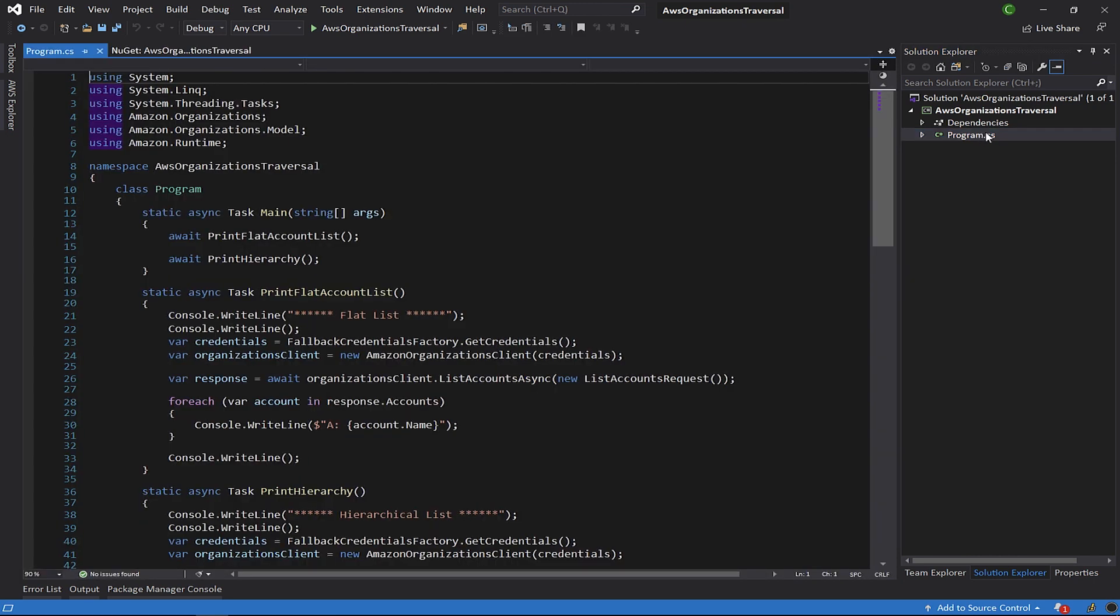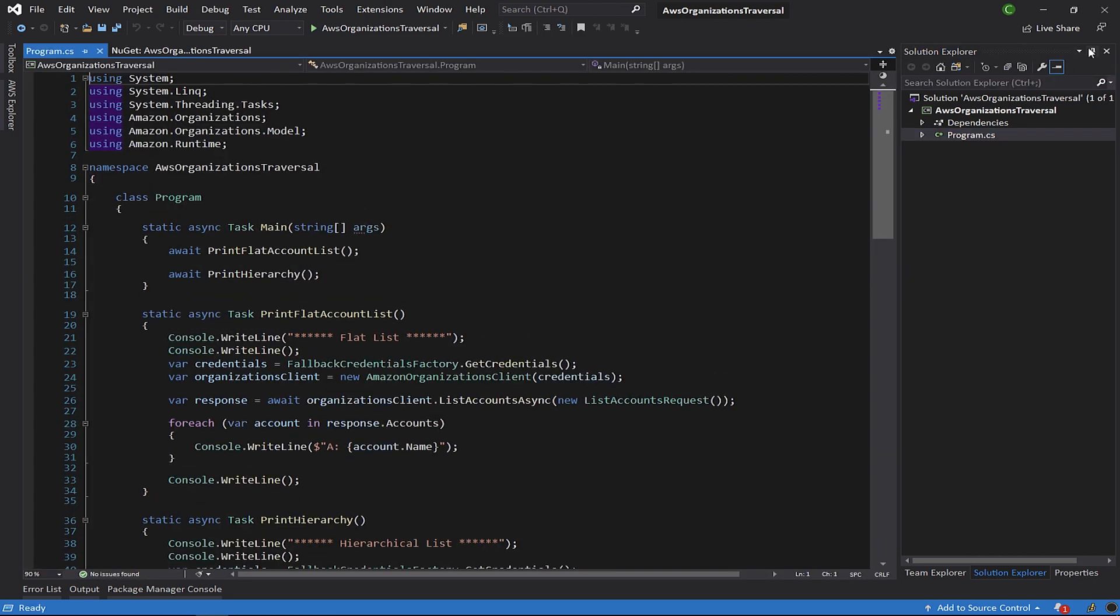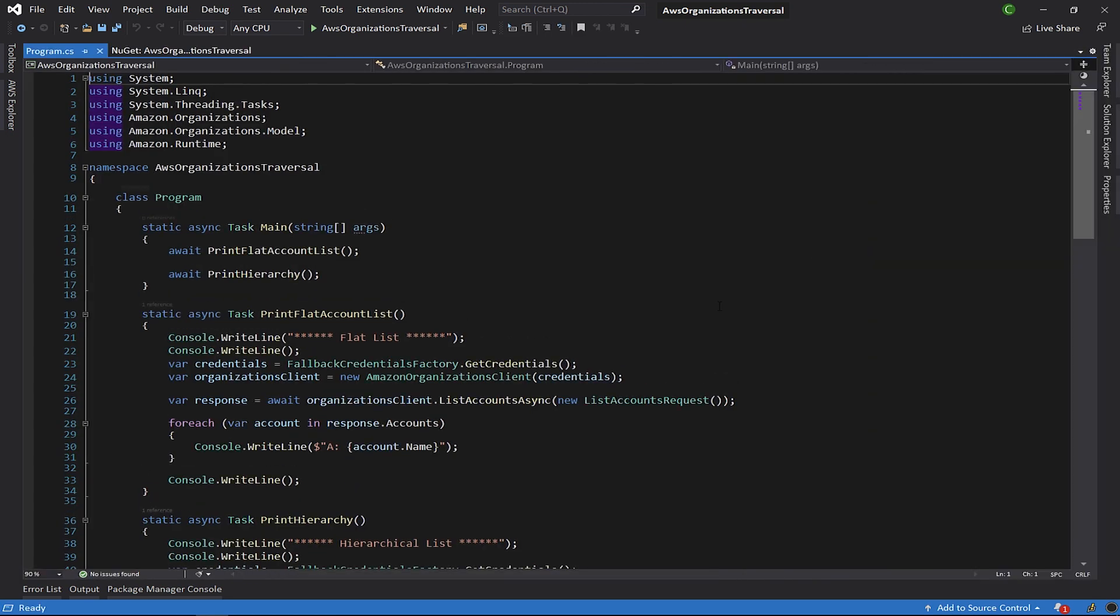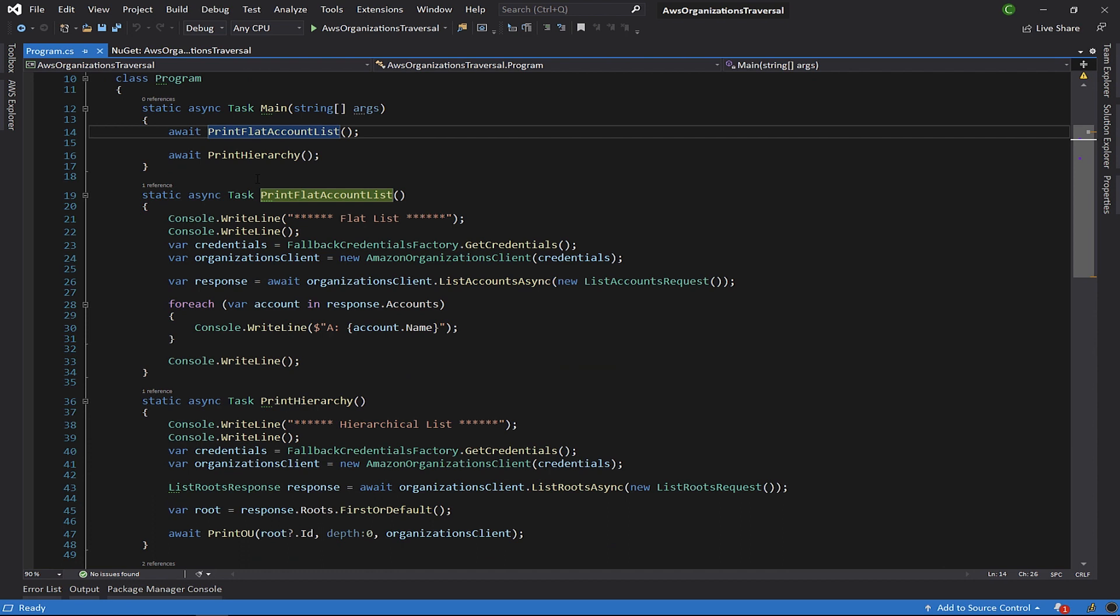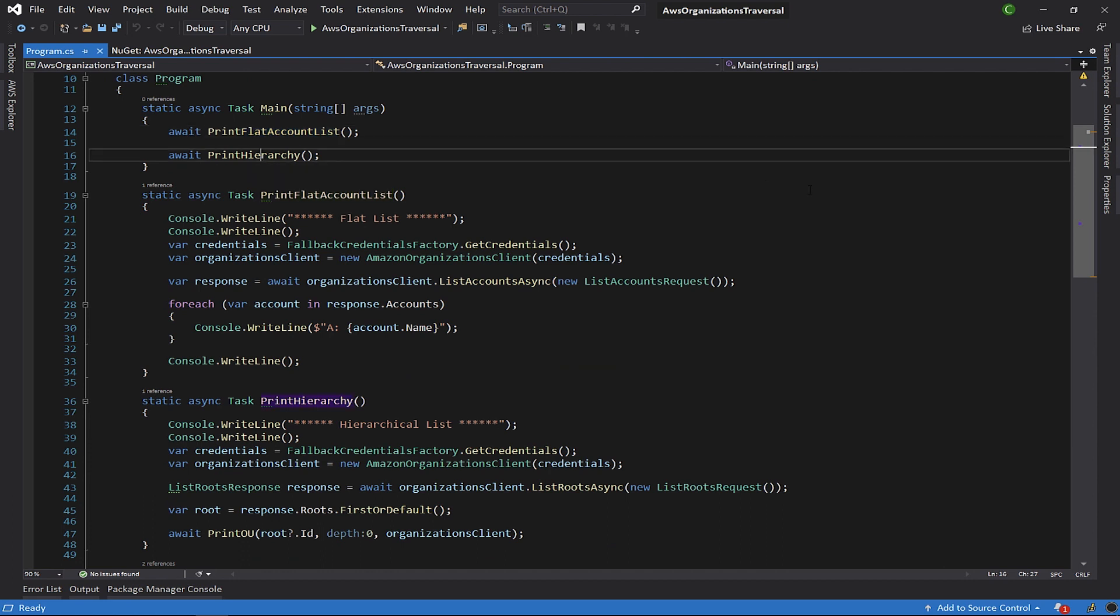In the main method, we can see that how the output is created is abstracted into two methods, the print-flat-account-list method, and the print-hierarchy method.